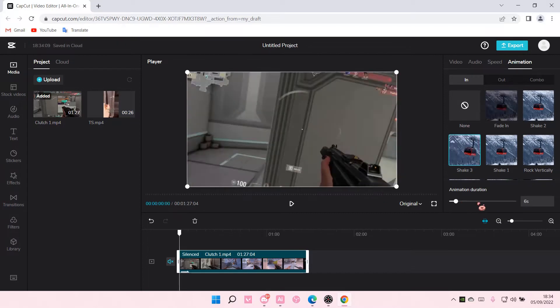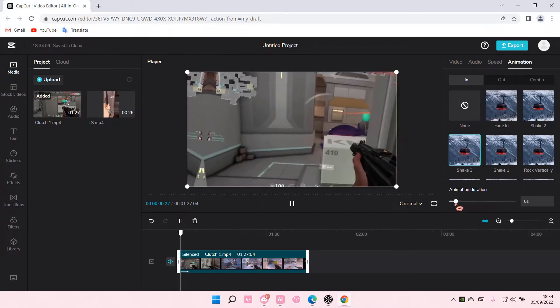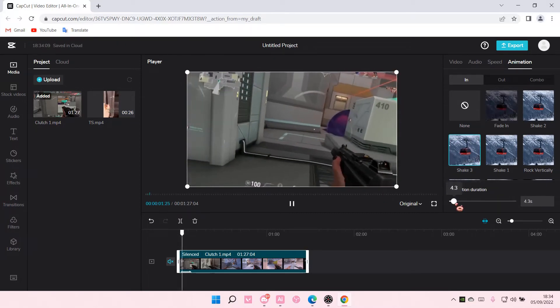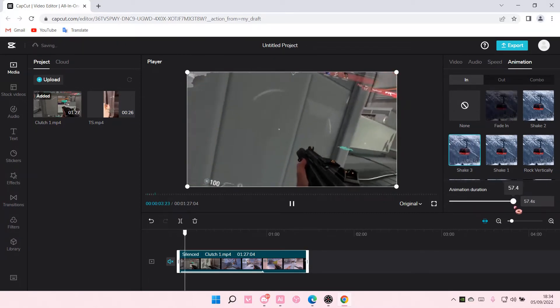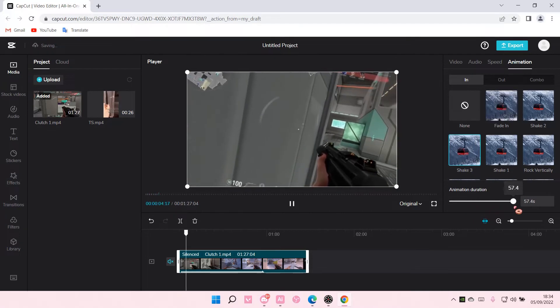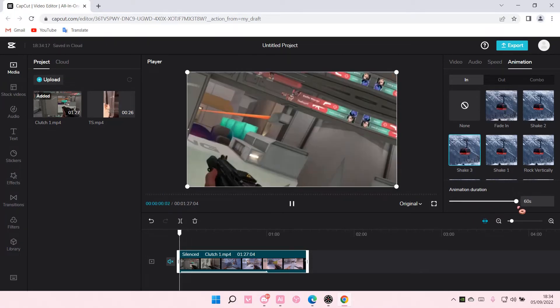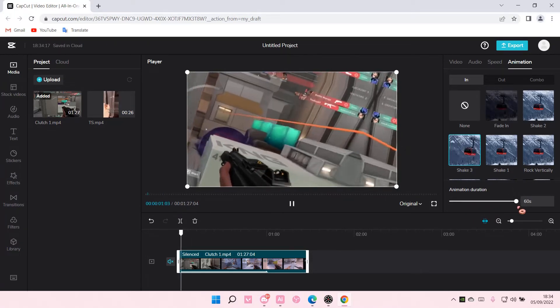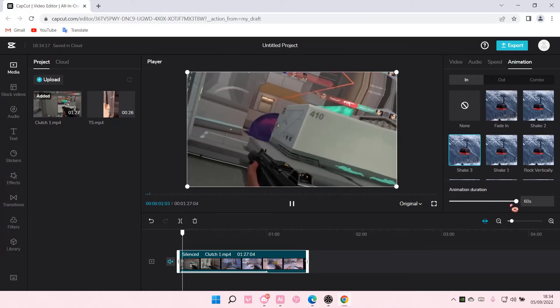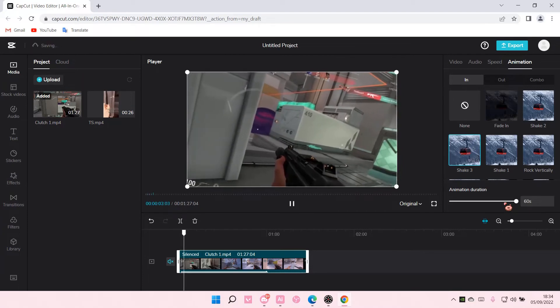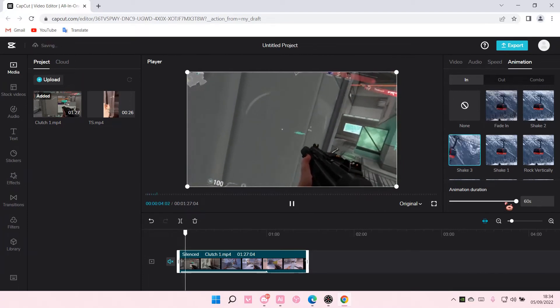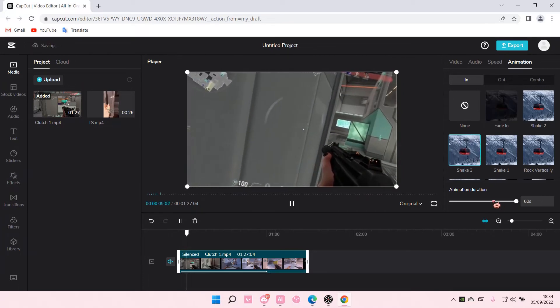I can adjust the animation duration here. I can even have it up to 60 seconds, like have the animation up to one minute.